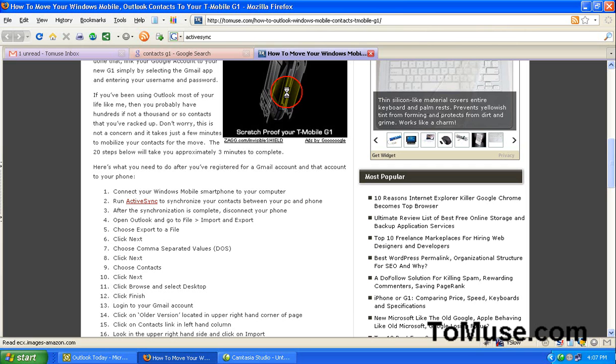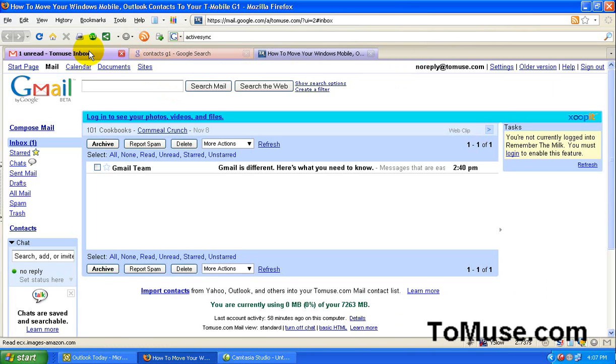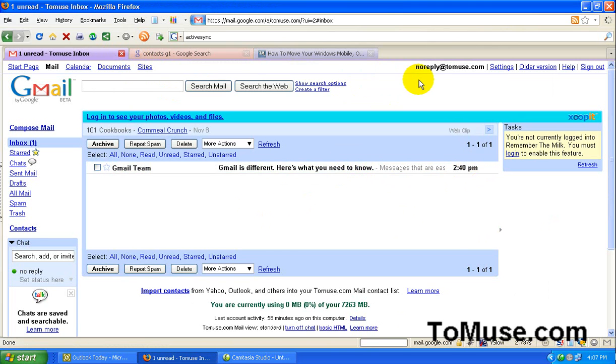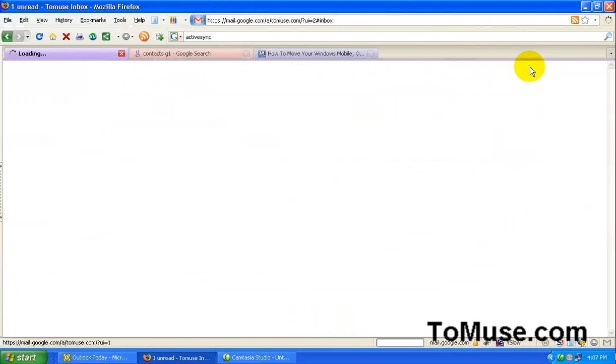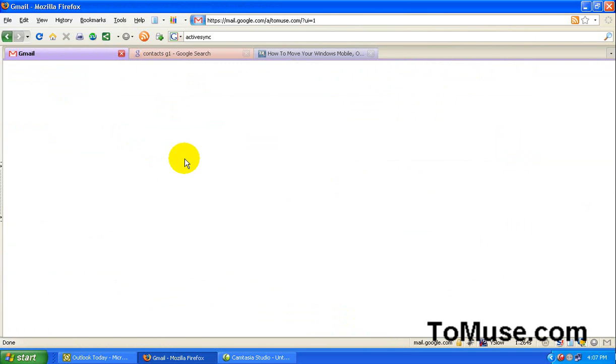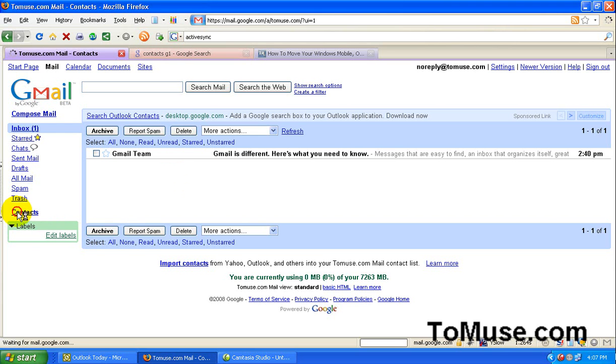So go back to Google and you want to go to Google.com and sign in to your Google account and then go to Gmail. I've already done that. I'm looking at my Gmail account now and I want to select in the upper right hand corner I'll have older version and you want to click on that. And then select contacts on the lower left hand corner here.